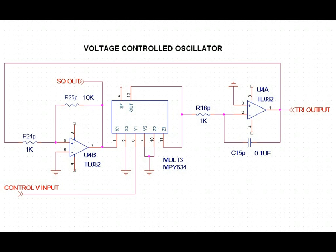The second circuit which is being demonstrated is a voltage controlled oscillator operating as a function generator, as per the circuit diagram which you see on the screen now.